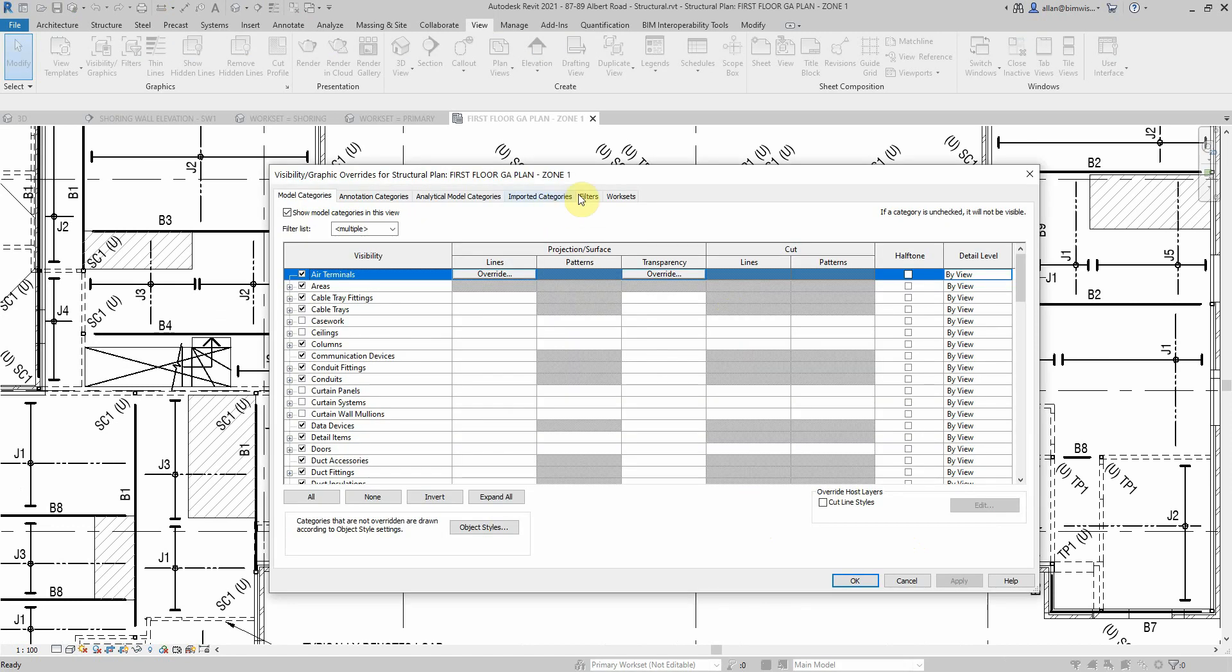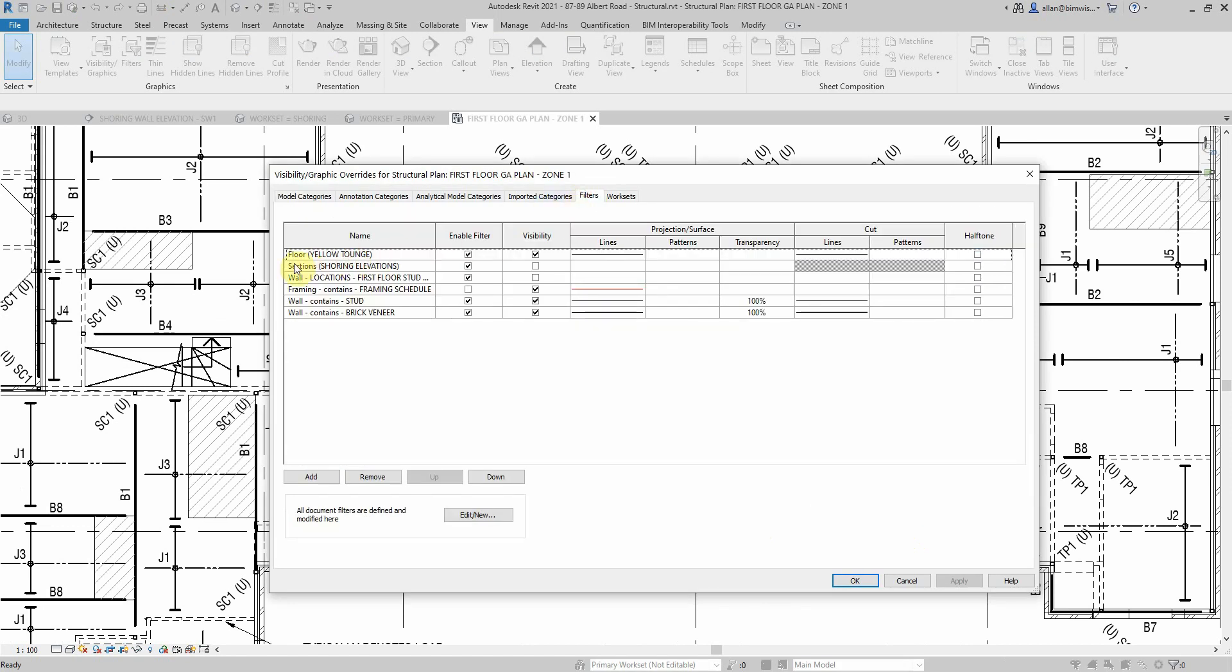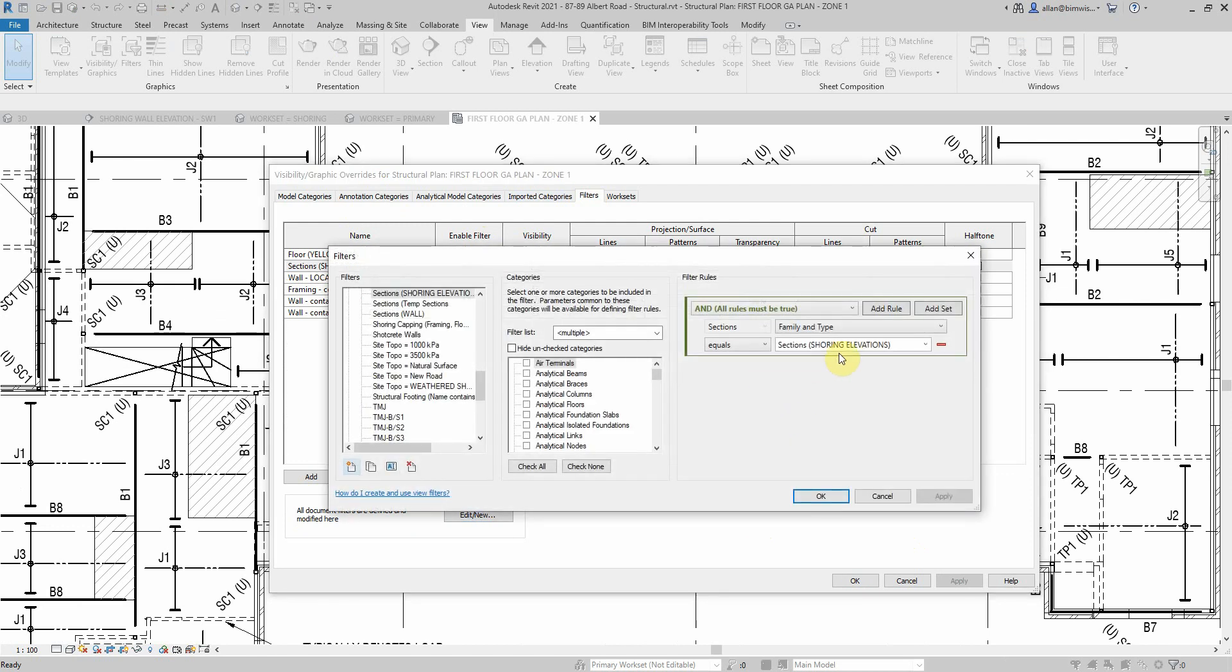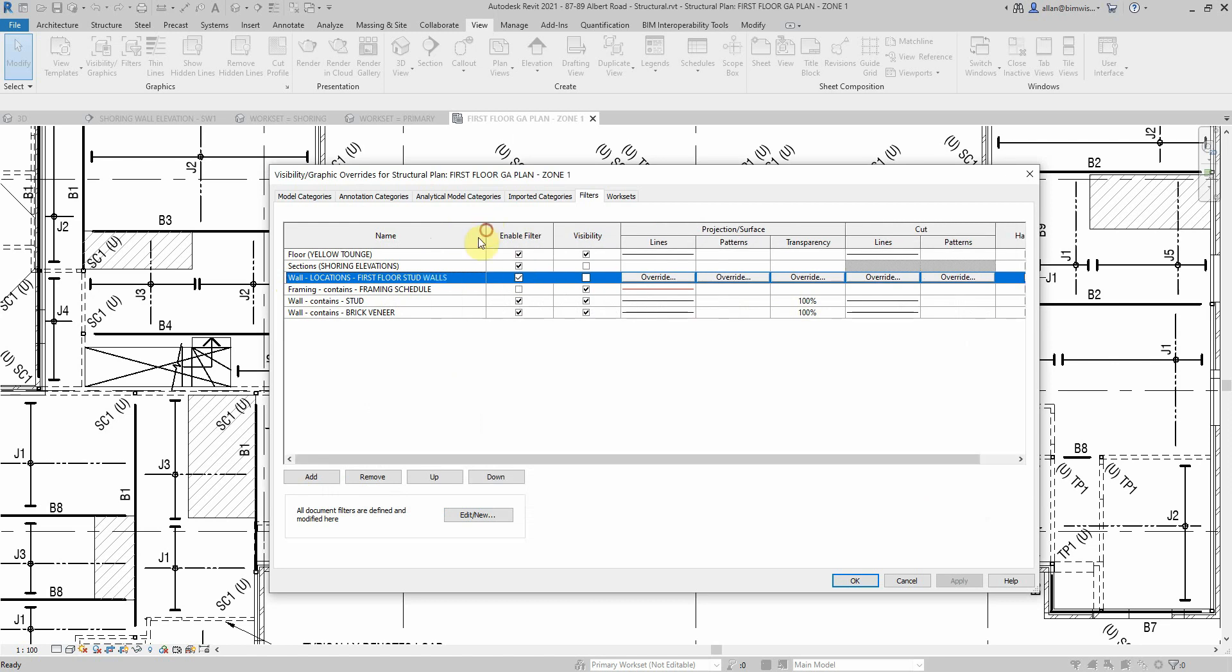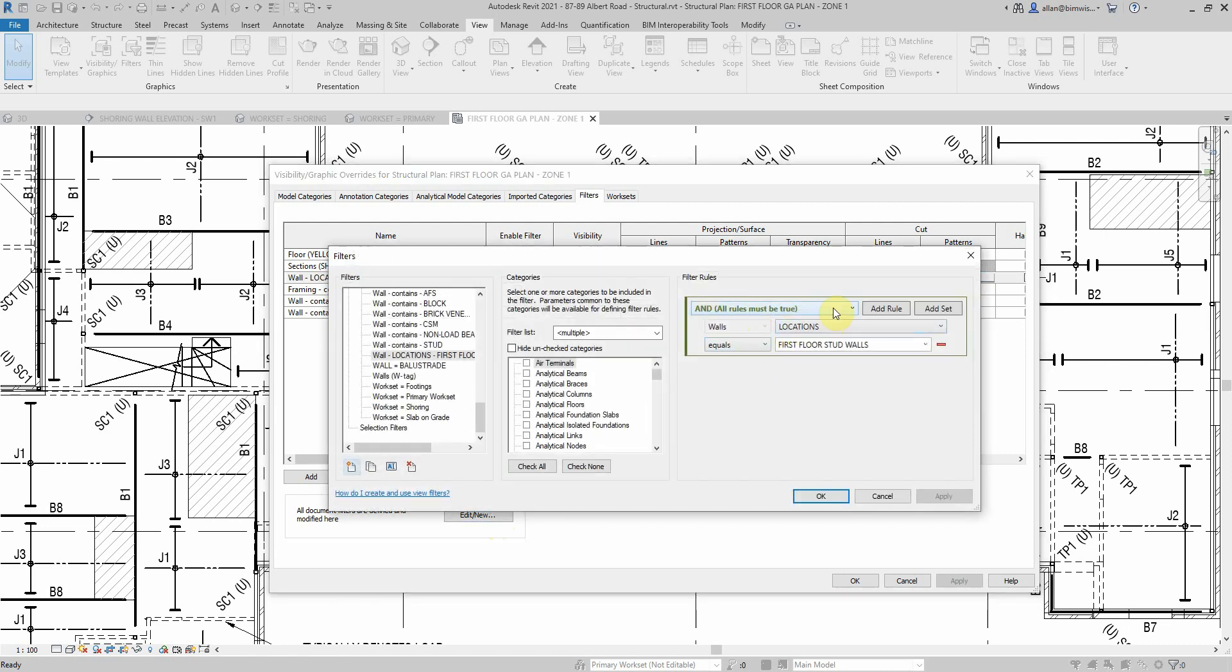Just go VG again, look at the other filters. Once again I've got all the shoring sections. In this case if it's a family and type that says shoring elevations, just turn that off, I don't want to see those again or I don't want them exported. One little trick I've done here is this one, it says wall locations first floor stud walls, which is a rule, a wall-based one.